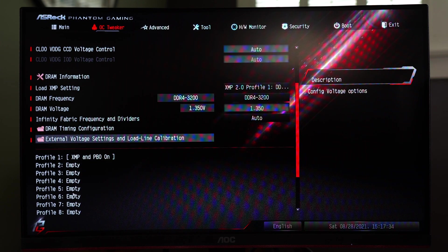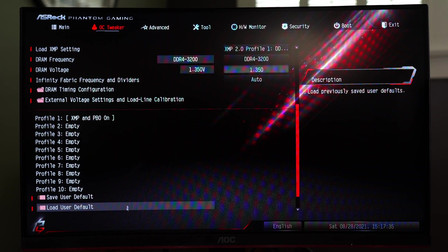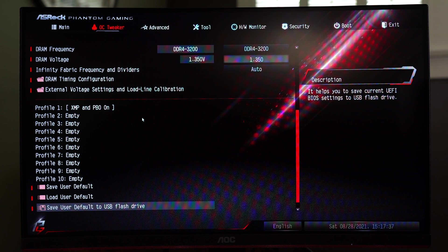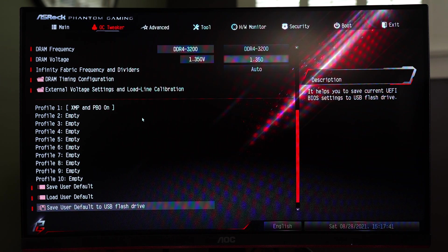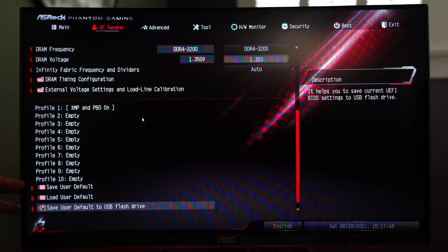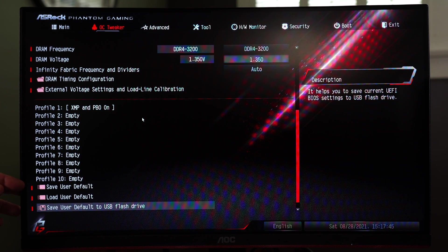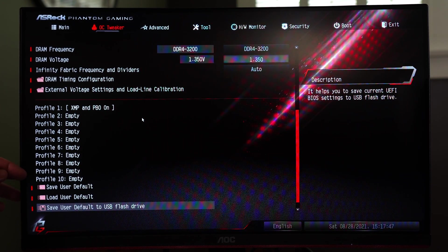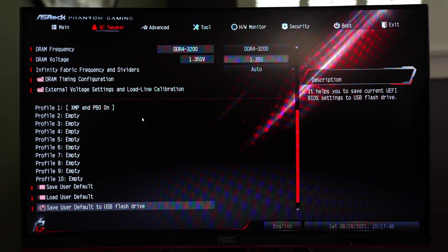And we also have profiles. So much like the ASUS Strix motherboard you have user profiles that allow you to save certain settings for tweaks that you've done and that's always nice to do. And you'll be able to save these to a USB drive as well which is always good.